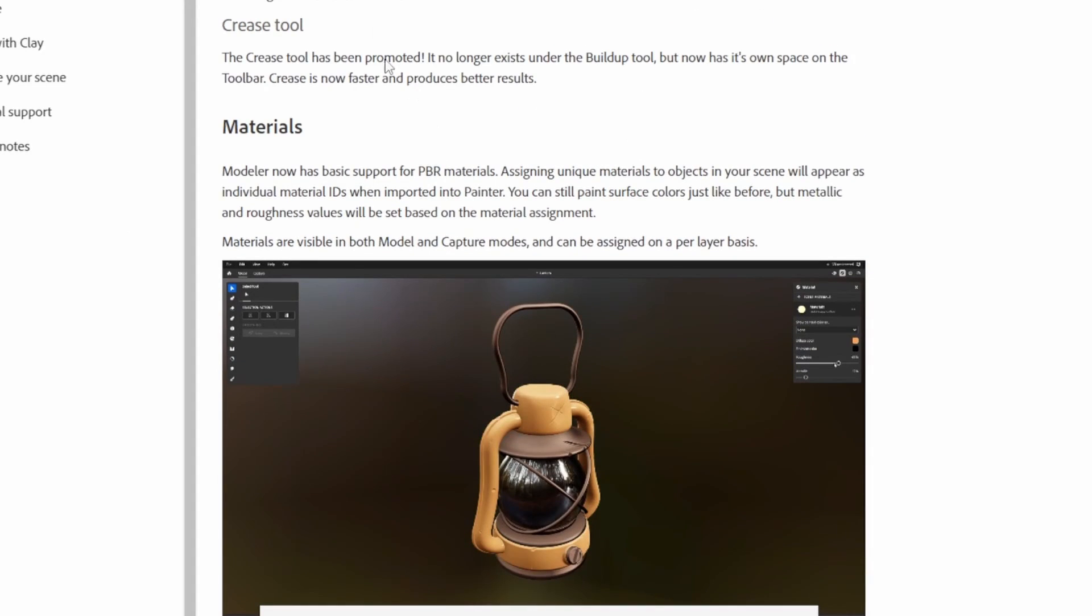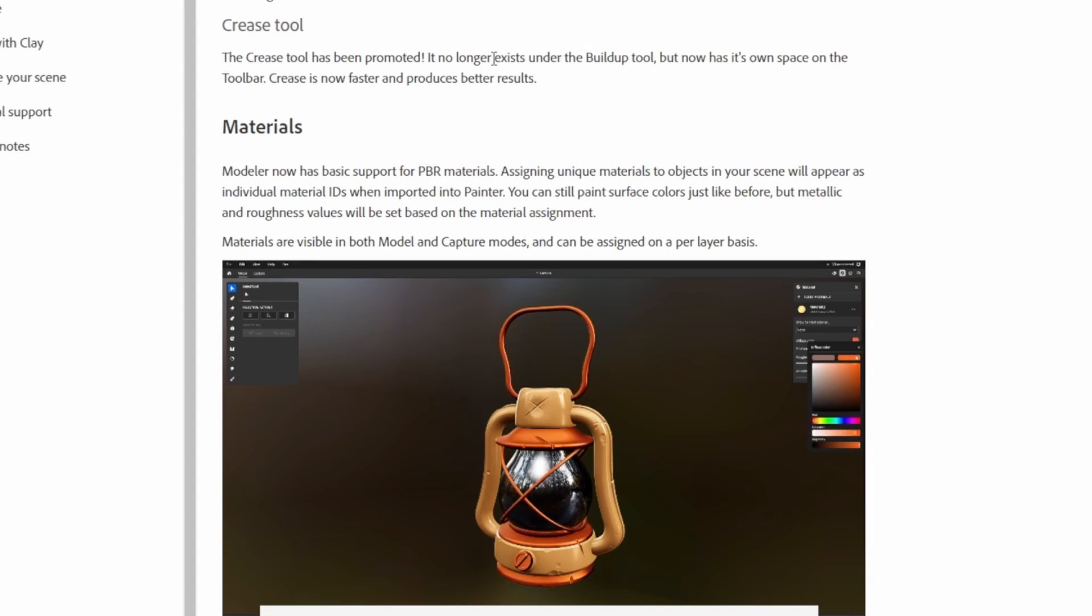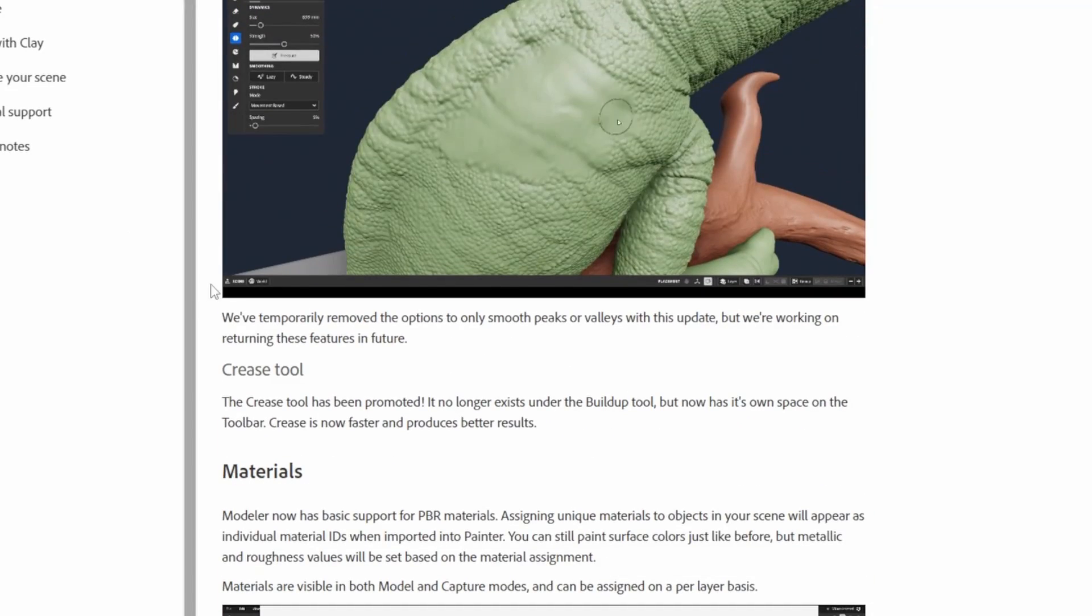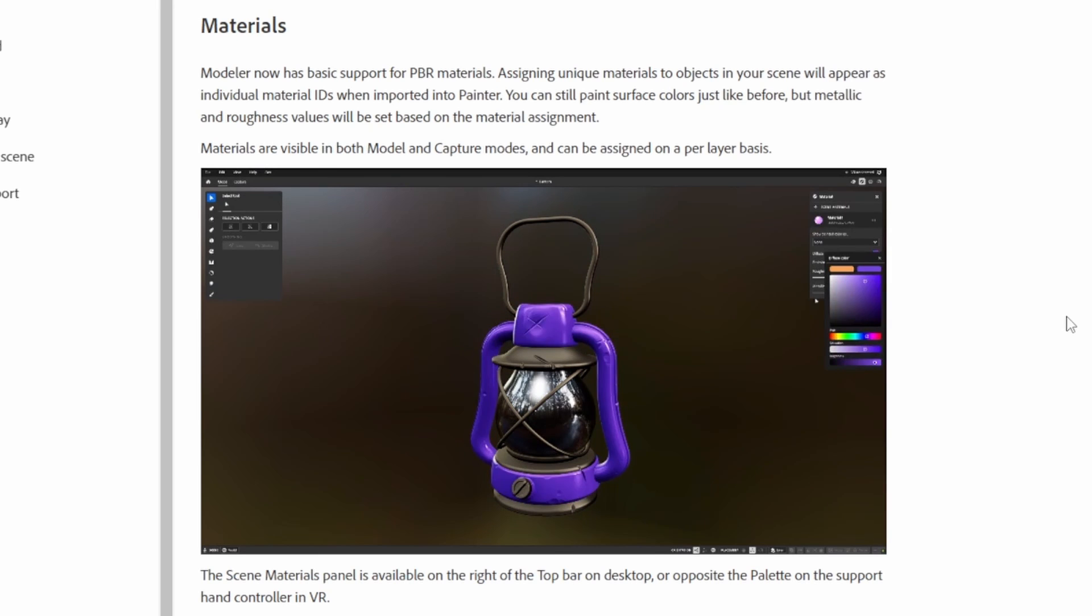There were some edits to the creasing tool. It just basically got moved out into its own area, and then my favorite part from the update is the materials workflow.